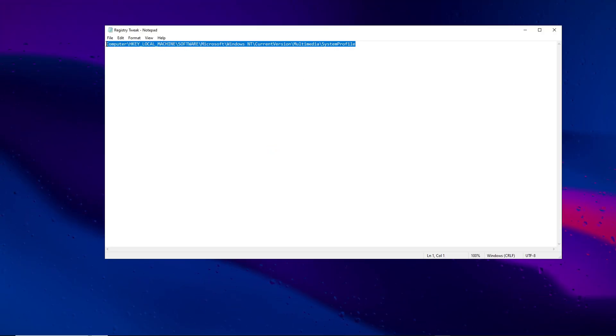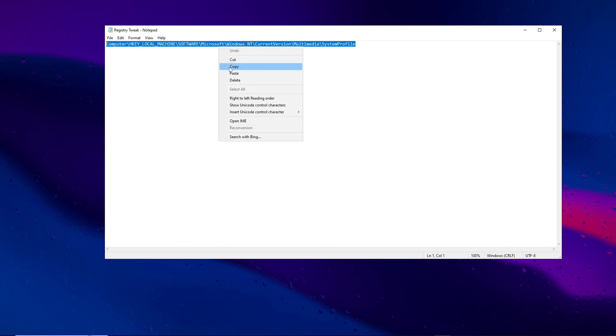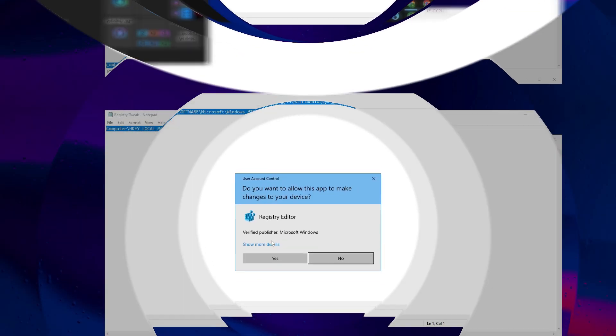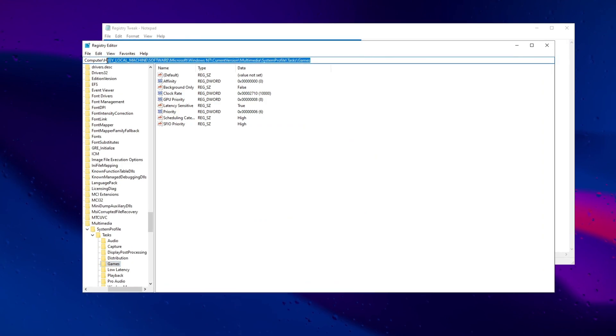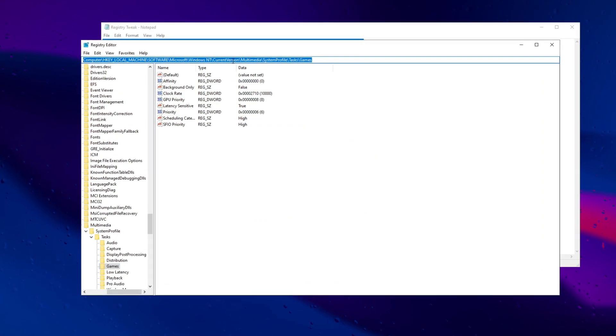Enhance gaming performance by copying text from the file in the pack. Navigate to the registry editor and apply specified settings for improved FPS.